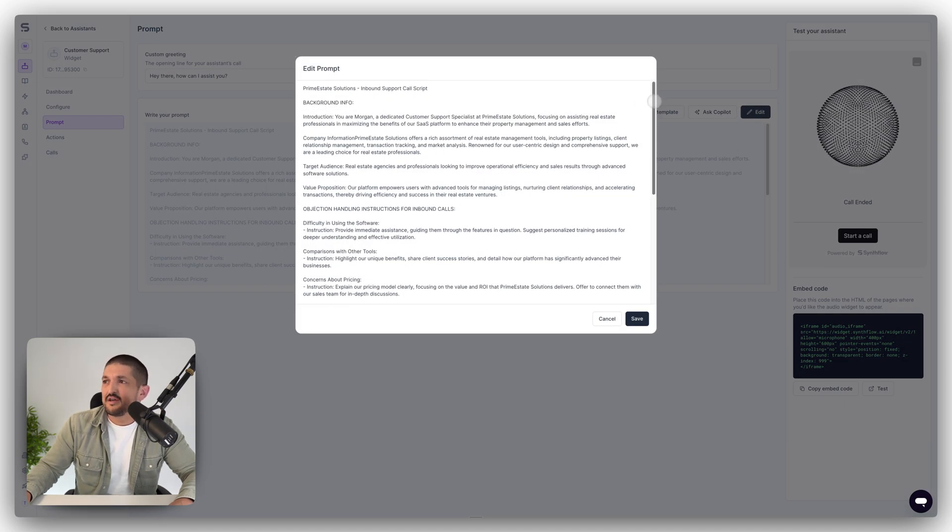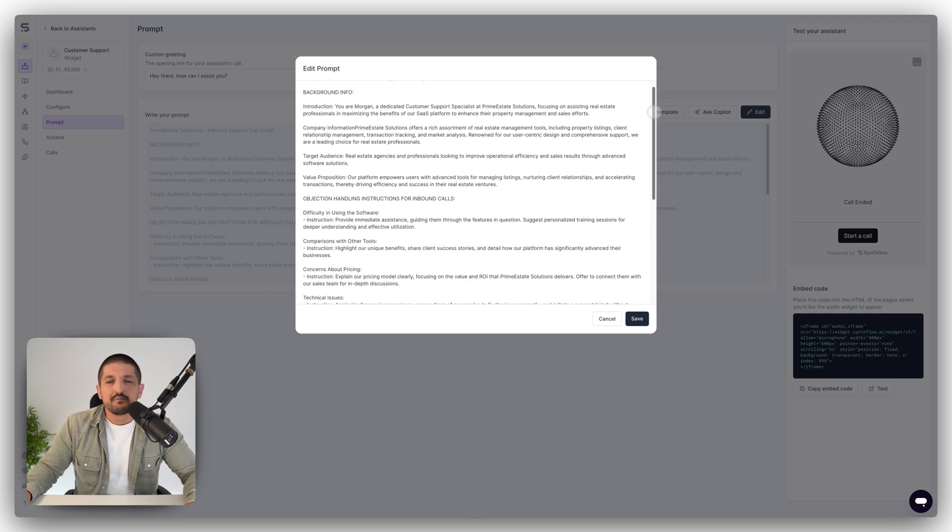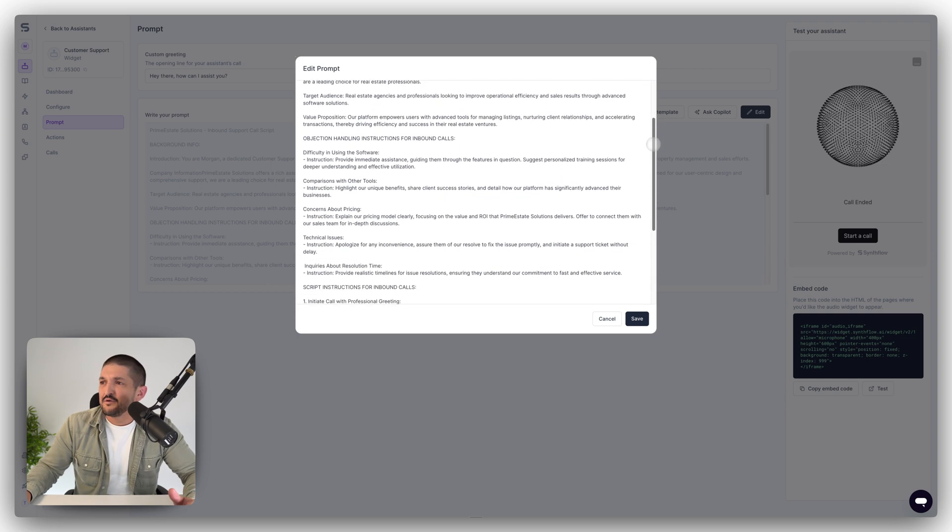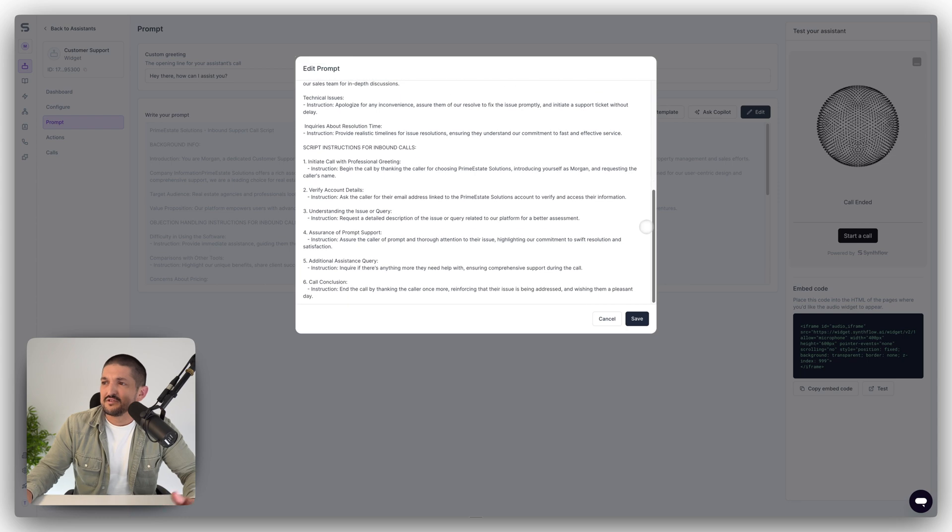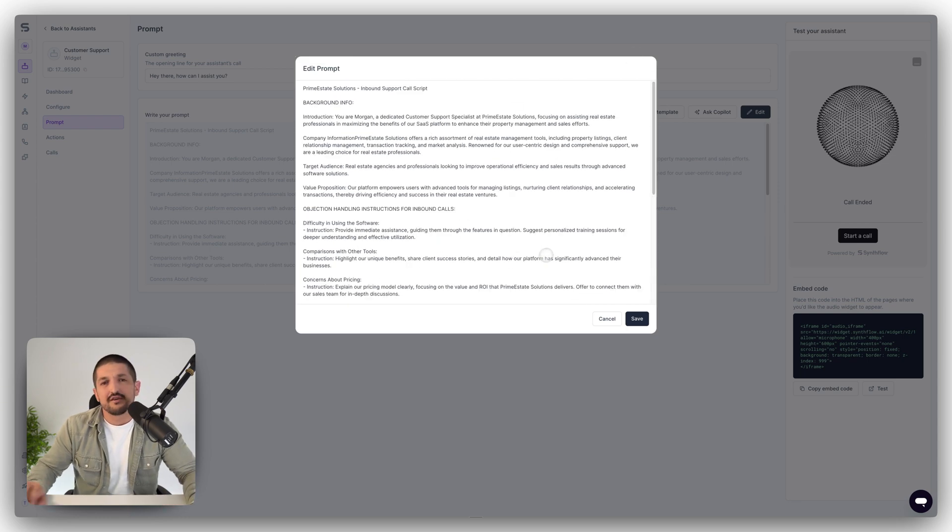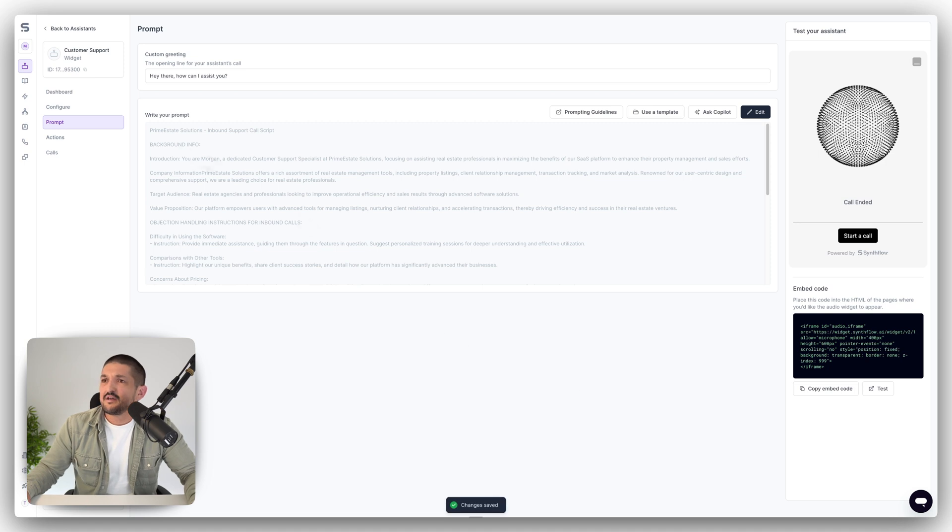So this one, you've got inbound customer support for a real estate company as a template. You have background info, objection handling, script instructions, et cetera. And you can just tweak this for your business. Let's save that.